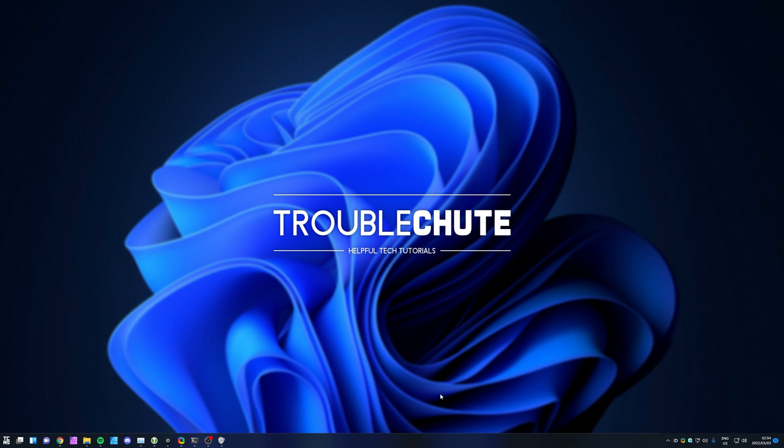That's really about it for this video. Thank you all for watching. My name's been TeknoB here for Troubleshoot, and I'll see you all next time. Ciao!